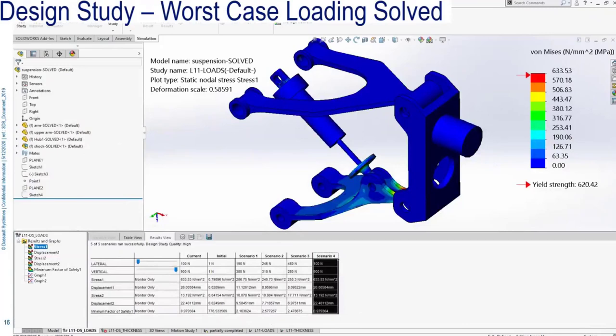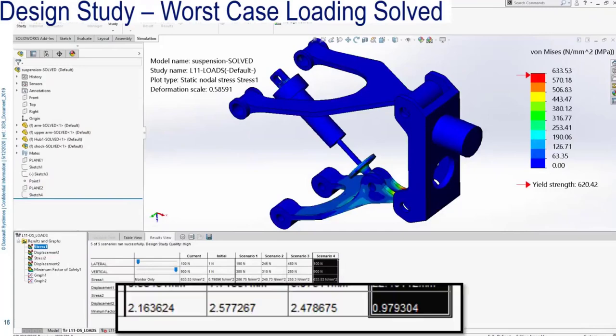I'm going to solve this design study using the four unique loading conditions and then review the data from the sensors. Just looking at the row of data for the minimum factor of safety, it's apparent that scenario four is my worst-case loading of the suspension, because it has the lowest factor of safety equal to 0.98. That's what I'm going to focus on for making changes as I progress through this design.